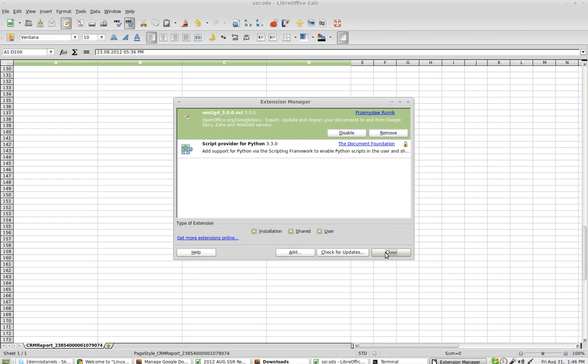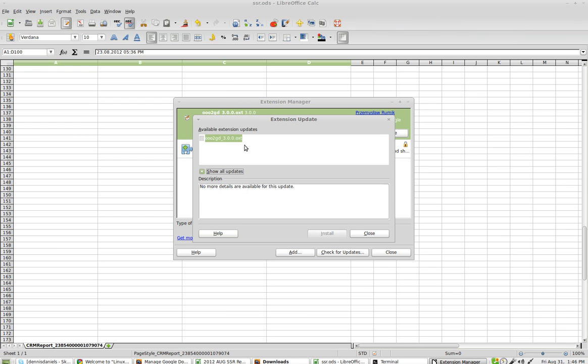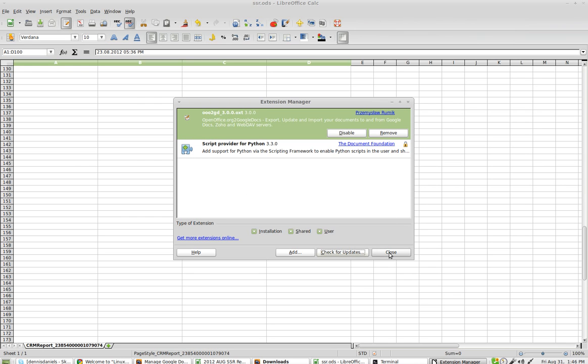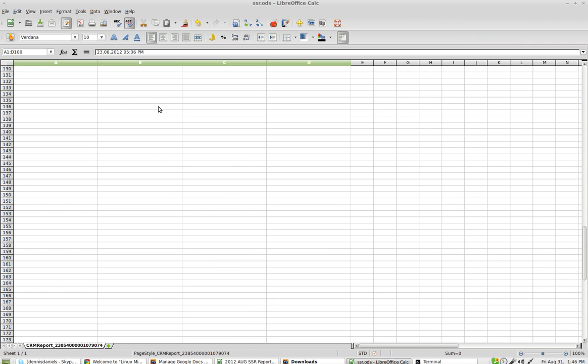Check for updates. Show all updates. Okay, close. And close.